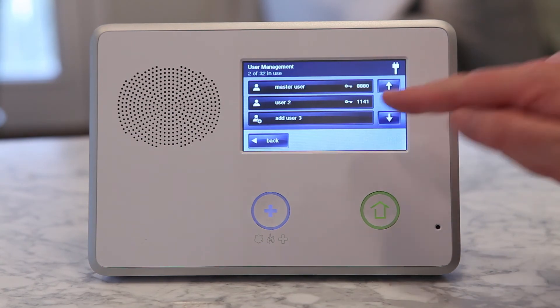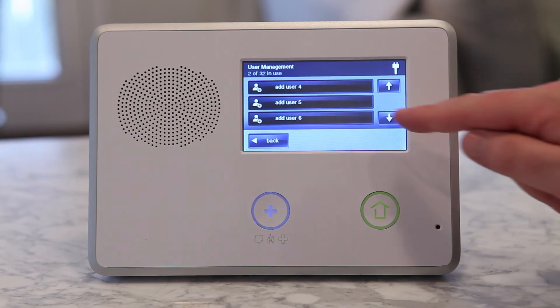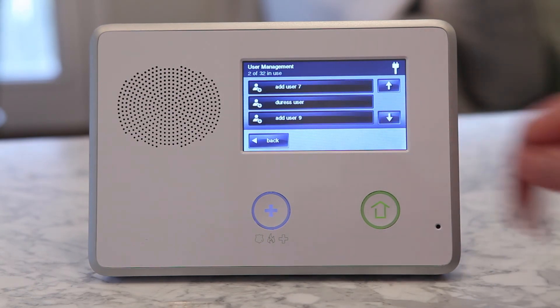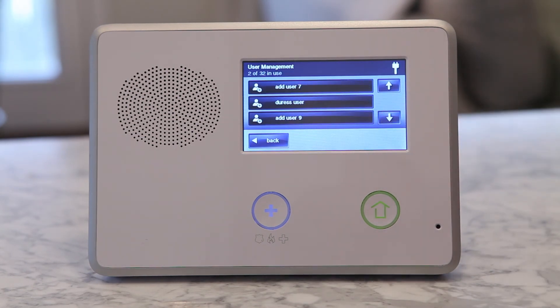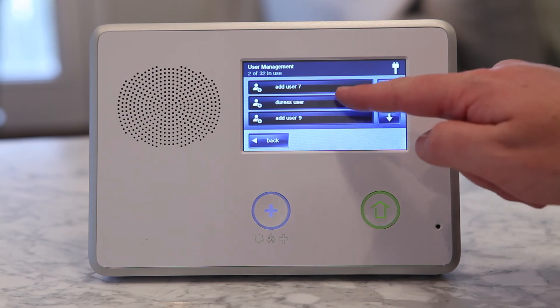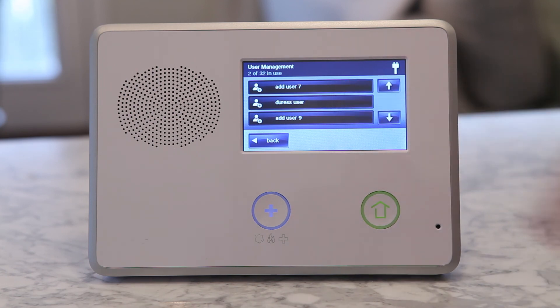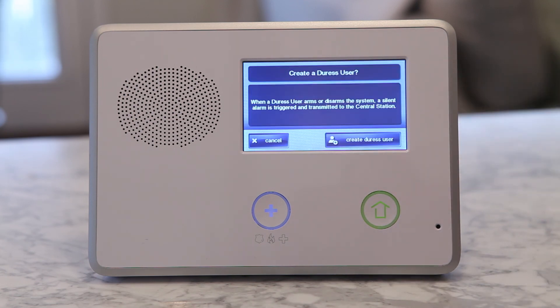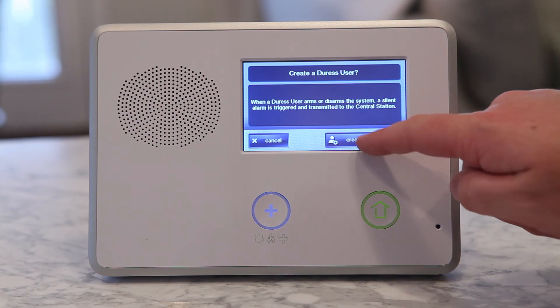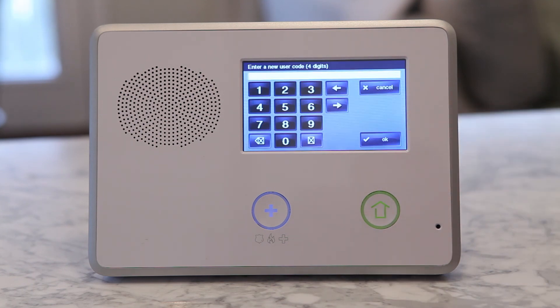The duress code allows you during an emergency to disable the siren, but send a silent alert to emergency responders that you need help. To change the duress code, select User 8 and follow the same steps. Select the Duress code.